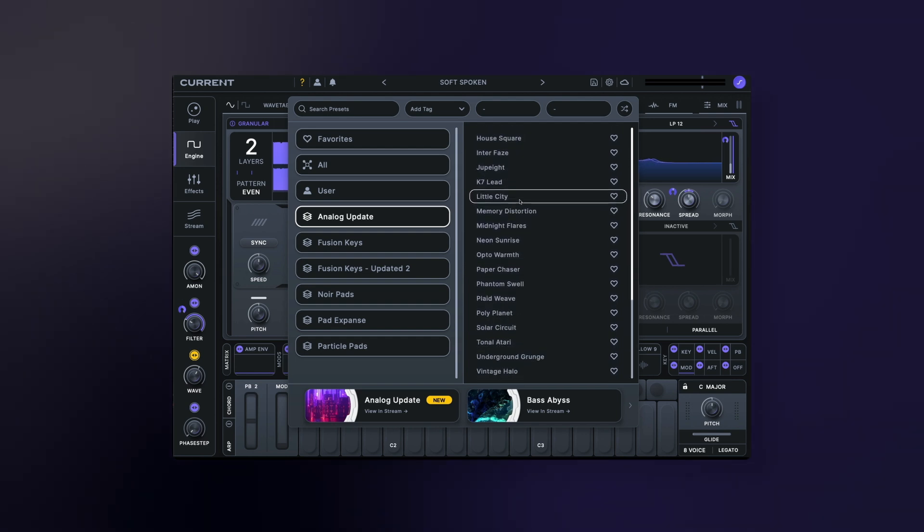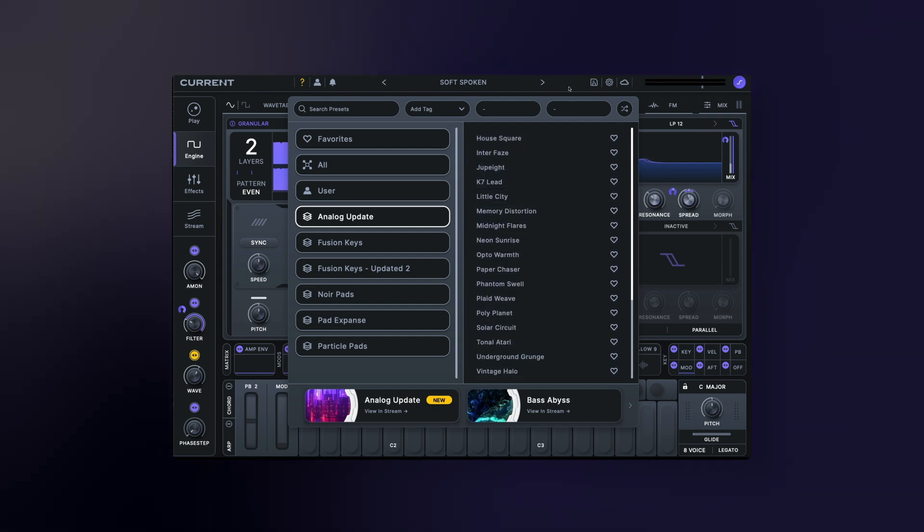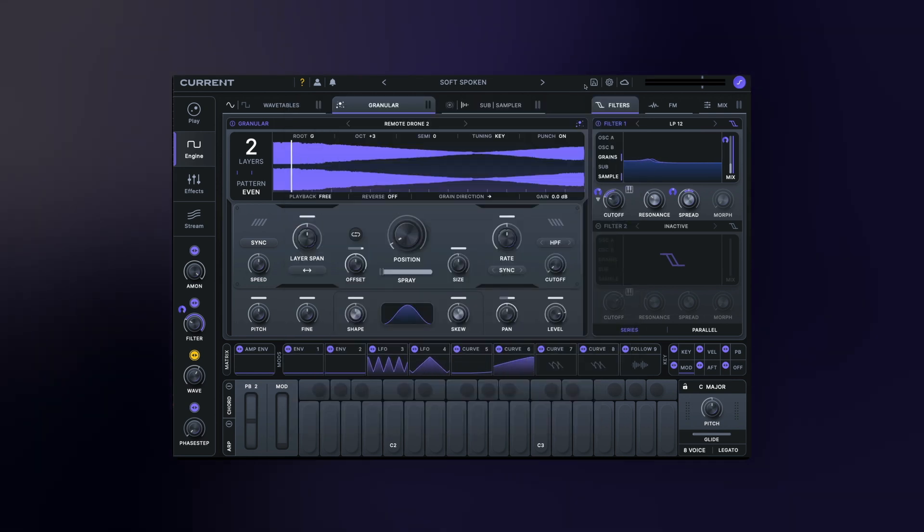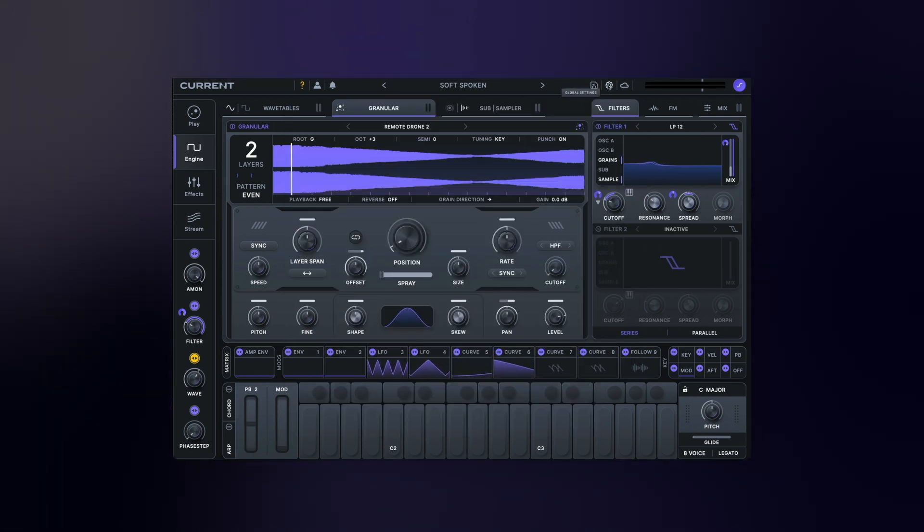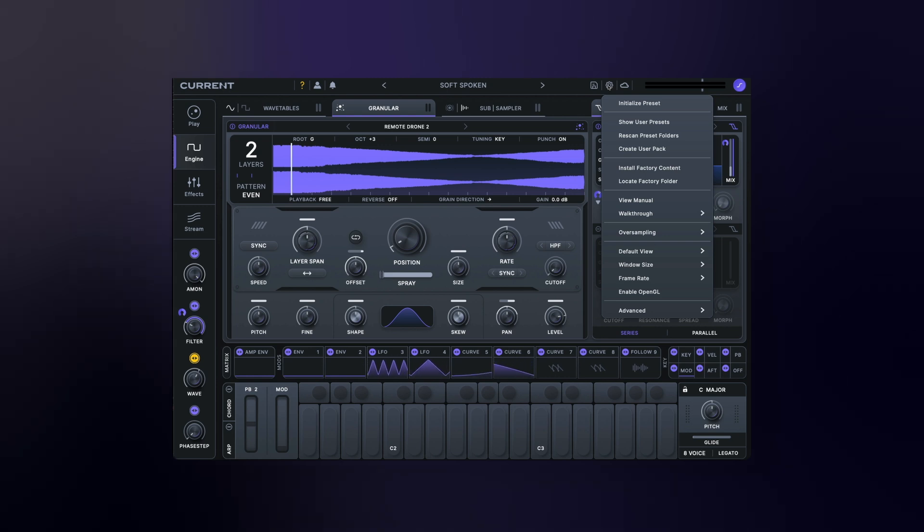To the right are the synth's global settings, save preset button, and cloud connection status.